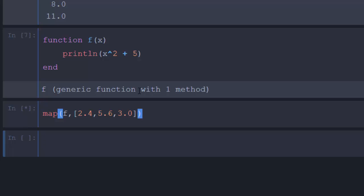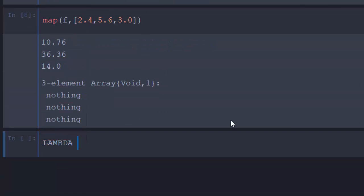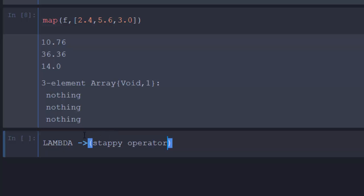Now let's try the lambda. The concept of map is to apply a set of functions to a collection. In Julia, we write lambda functions using the stabby operator (`->`). This is the anonymous function syntax in Julia.